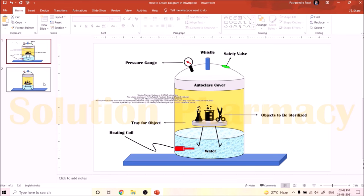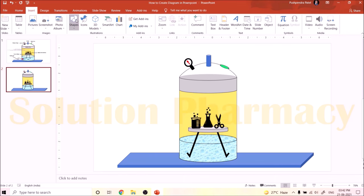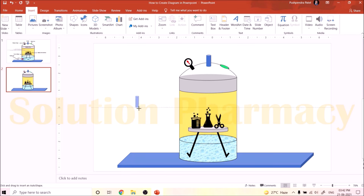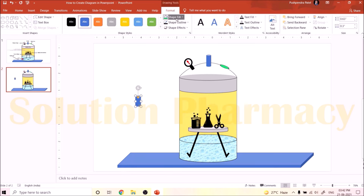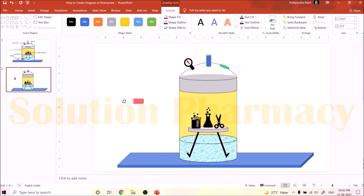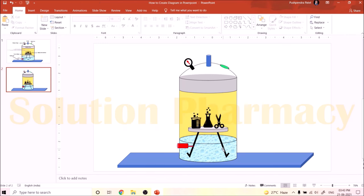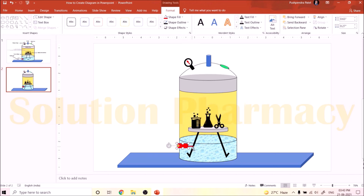Next we add the heater or coil of the autoclave. Go to Insert, click Shape, select the cylindrical shape, and adjust its size. Change the color to red using Shape Fill. Rotate it to a horizontal position. Then copy this shape, paste it, adjust the dots to make a smaller cylinder, and insert it inside the first cylinder. Select both shapes using Ctrl+click and adjust the location of the heater as needed.